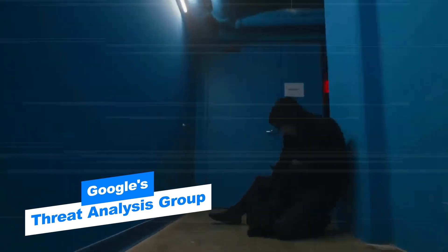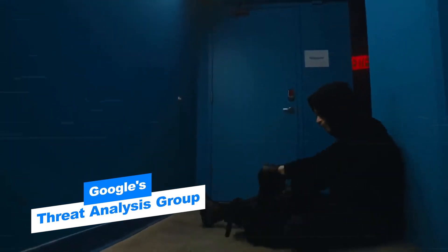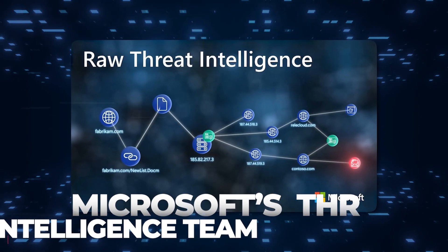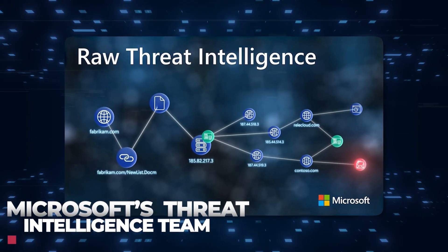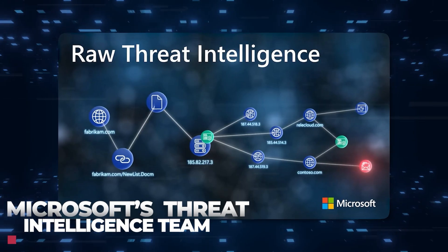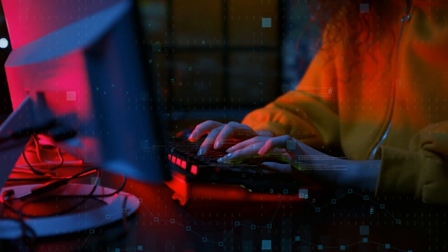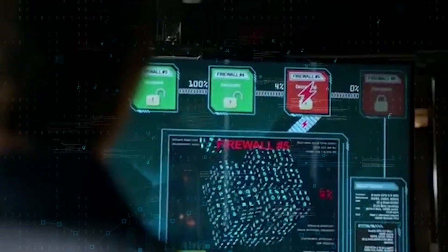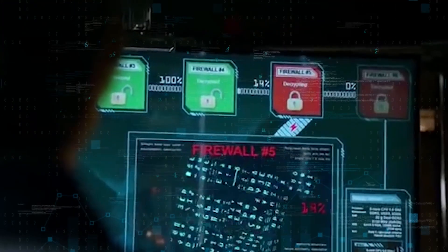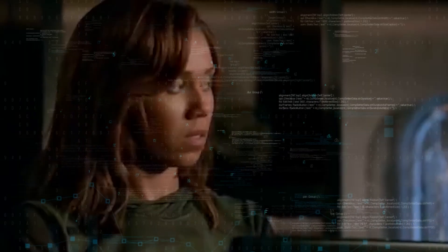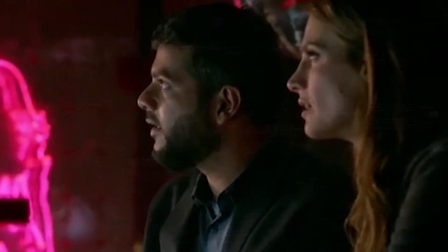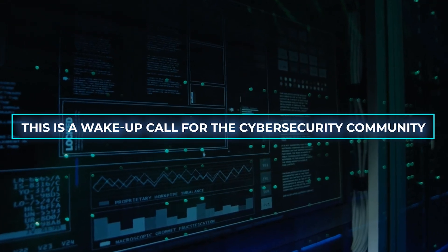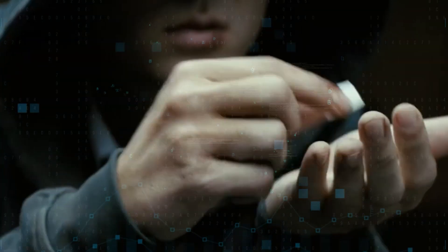Google's elite threat analysis group, South Korea's analysts, and Microsoft's threat intelligence teams are all on their trail, uncovering stealthy malware vectors, weaponized vulnerabilities, and espionage campaigns targeting critical infrastructure. This is a wake-up call for the cybersecurity community and a battle of wits and wills.